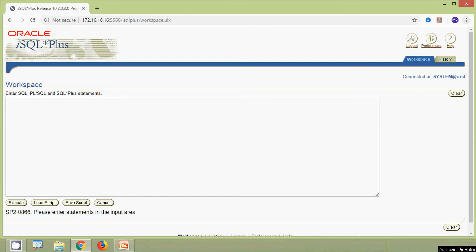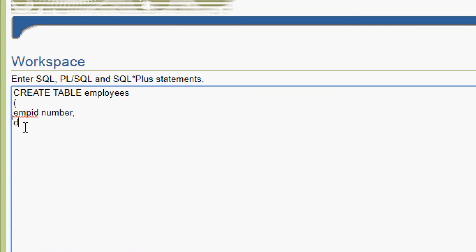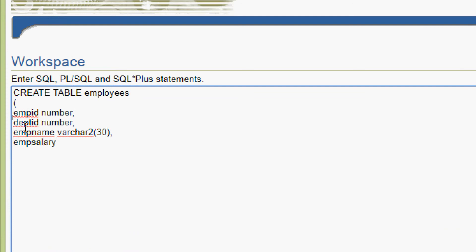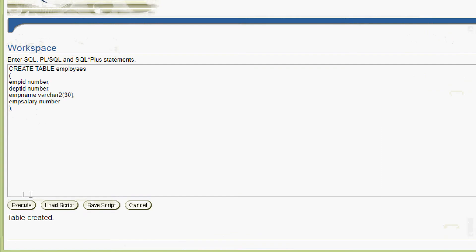To implement equi join we require at least two tables. We are going to create two tables: employees and departments. Here is the CREATE TABLE statement for employees with columns emp_id as number, department_id as number, emp_name as varchar2(30), and emp_salary as number. We will execute this query and we can see the table is created.